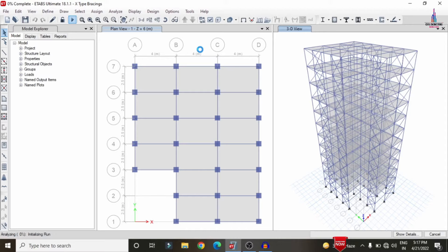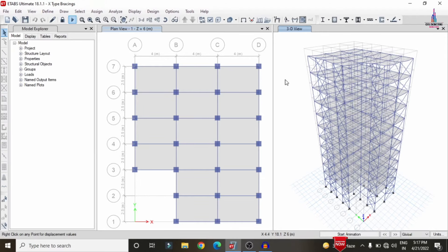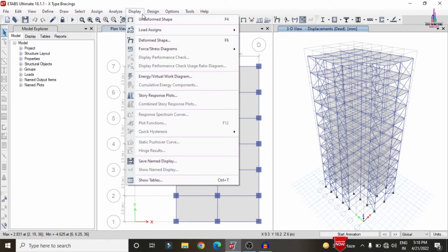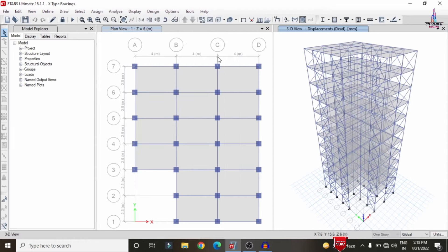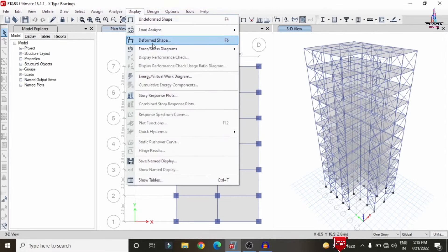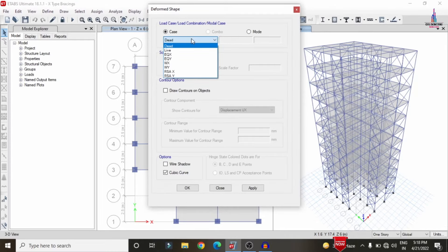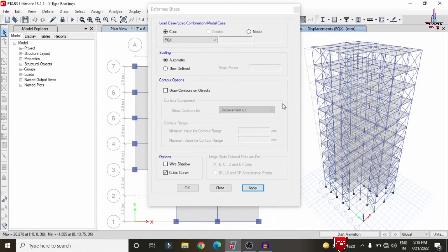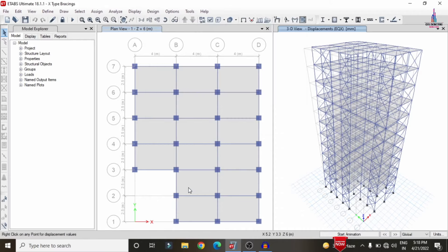The results include the deflection diagram, shear force diagram, bending moment diagram, and torsion diagram, with considerations of different load cases and load combinations as per ETABS software. Now the analysis process is done. This is the deflection of the building structure under dead loading condition. We can change the load case — click on Deformed Shape, then select the load combination or load case. This time selecting earthquake load in X direction, click on Apply, and it will display the earthquake load X direction displacement diagram.